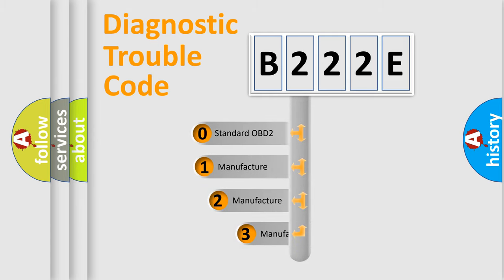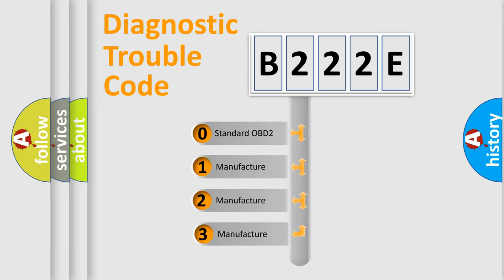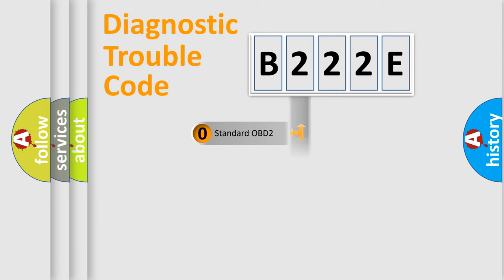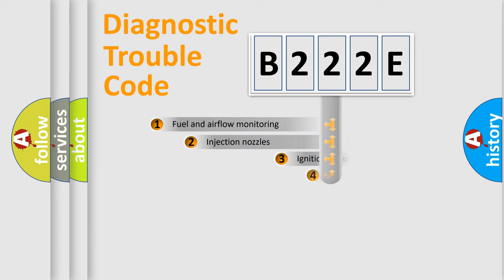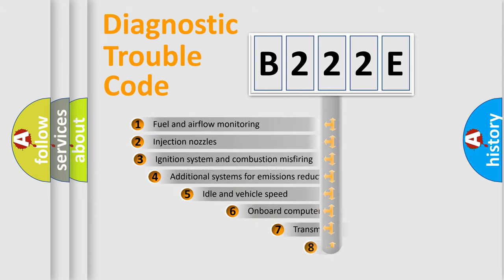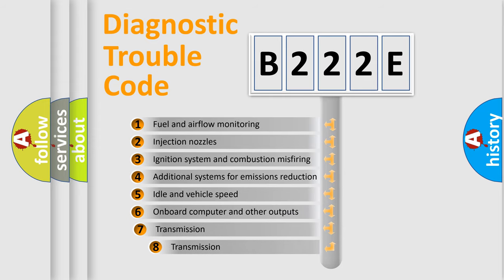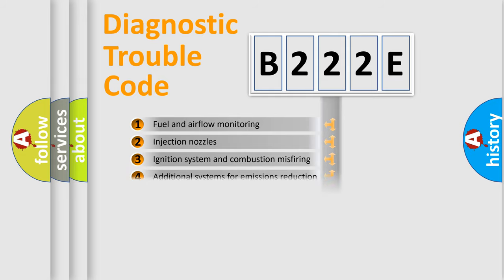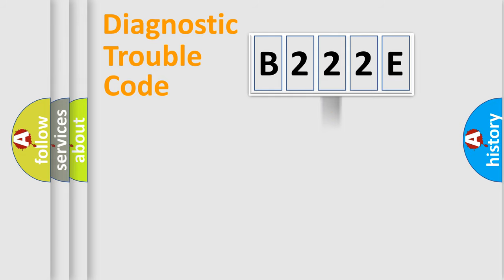If the second character is expressed as zero, it is a standardized error. In the case of numbers 1, 2, 3, it is a car-specific error. The third character specifies a subset of errors. The distribution shown is valid only for the standardized DTC code.